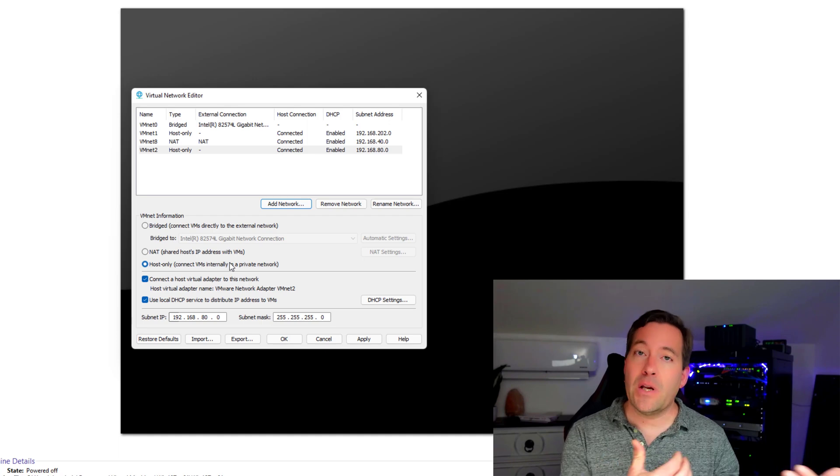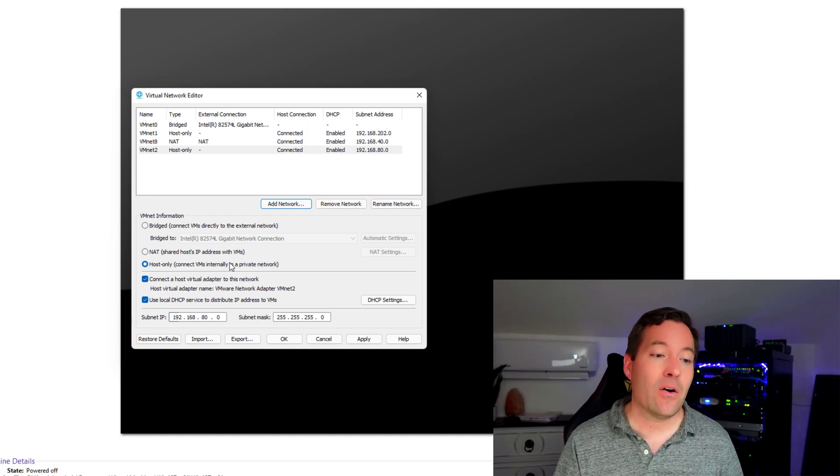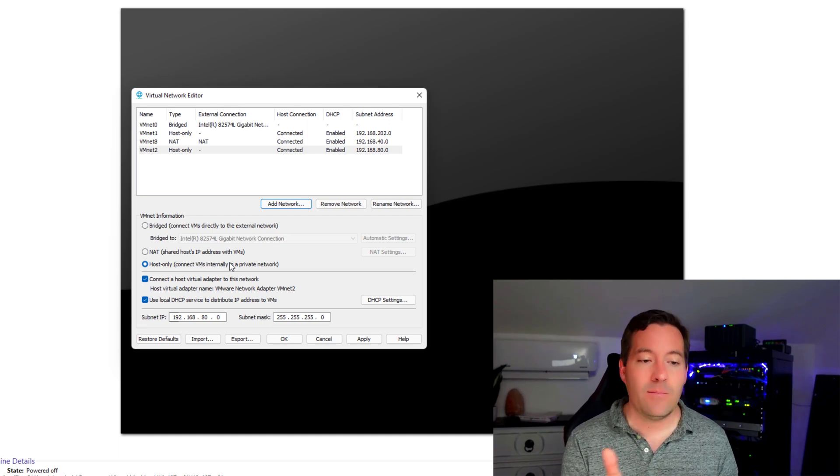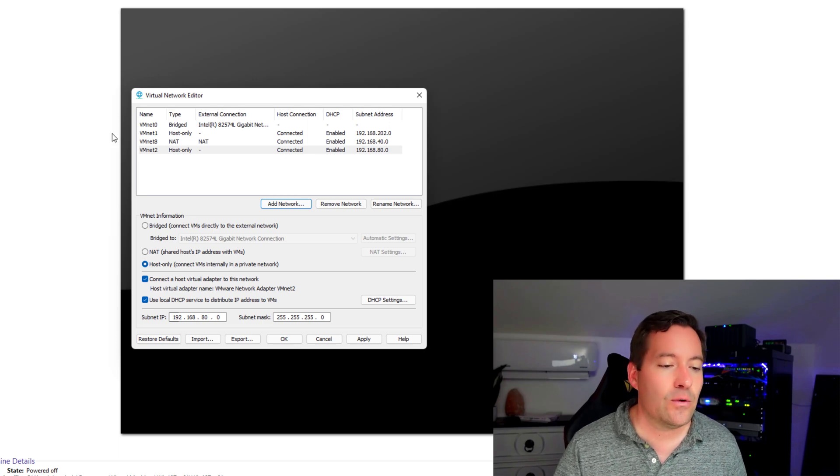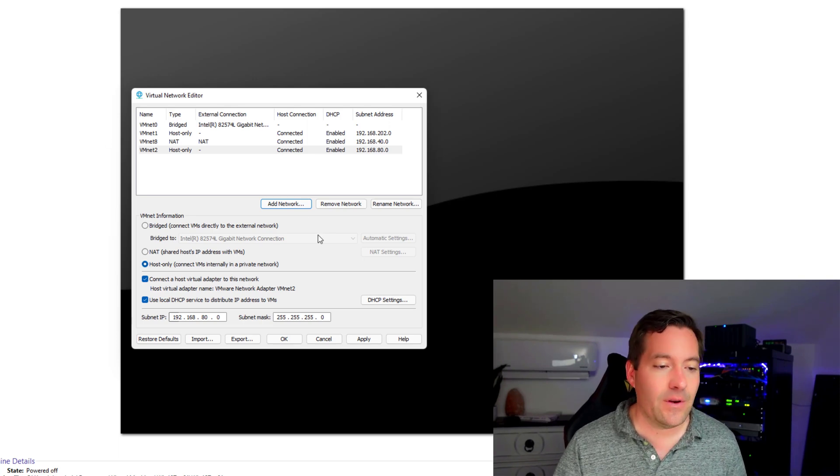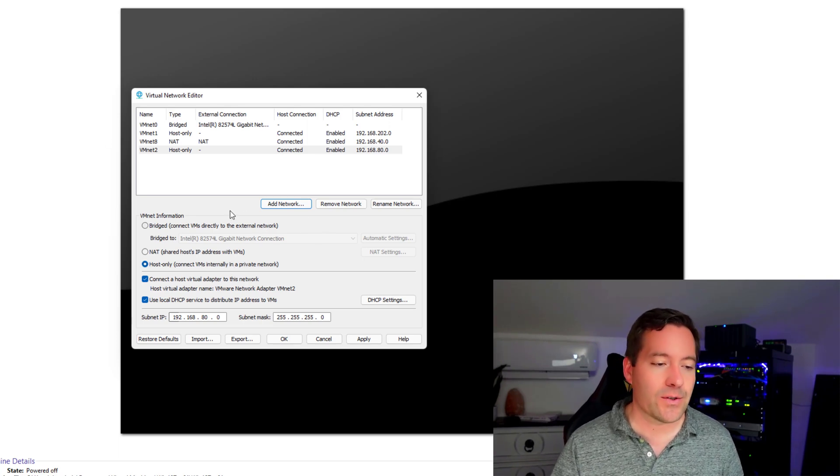allowing us to tag those frames coming out of our virtual machine. So we can send traffic to different networks, Ethernet networks.